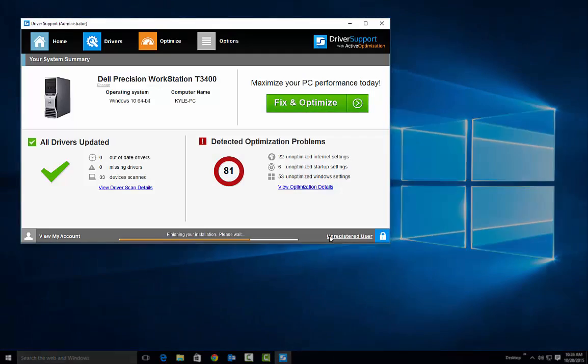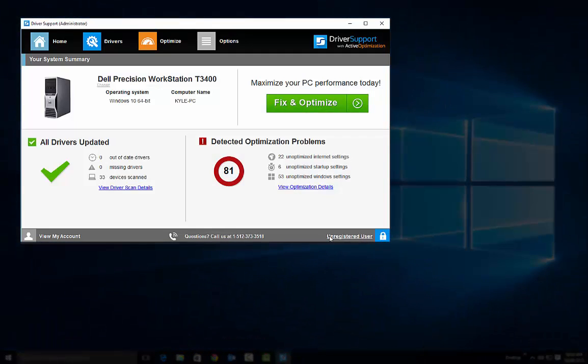Afterward, results will show and you can decide if you would like to fix and optimize.